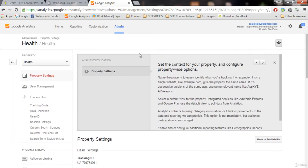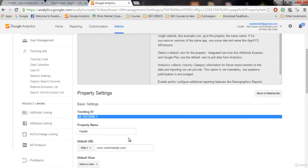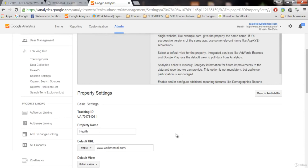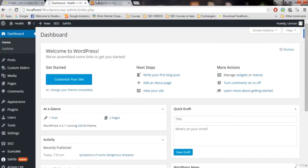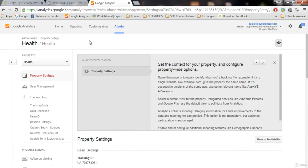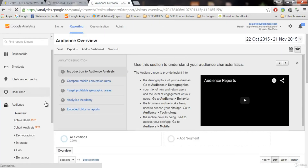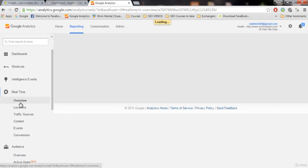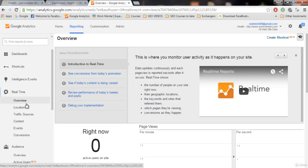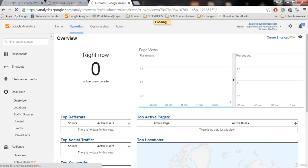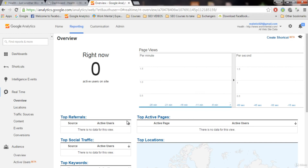Now what we need to do is use a plugin where we will provide this tracking ID. That plugin will track our traffic right on our admin panel - we don't need to always log into the Google Analytics account to see reports. But you can always log in to your Google Analytics account too. When you click on Real Time you will see how many visitors you have right now on your website. Right now we have zero visitors, but when users come it will go up and show which page they are on.